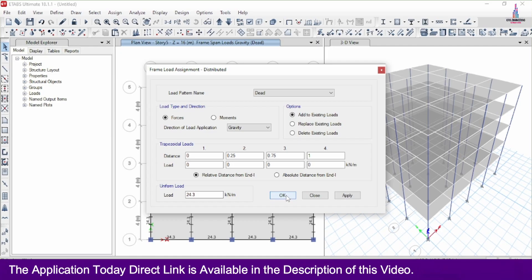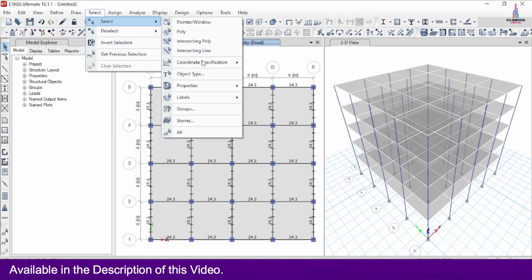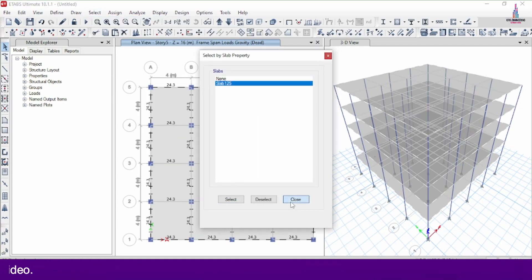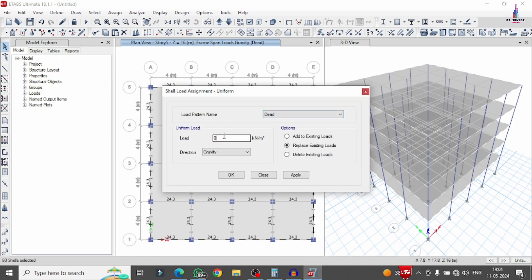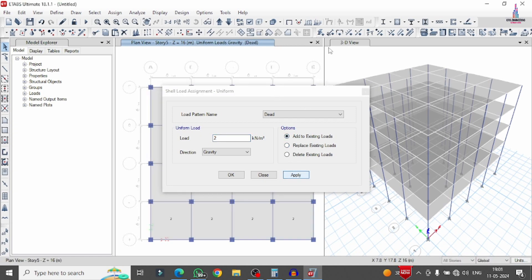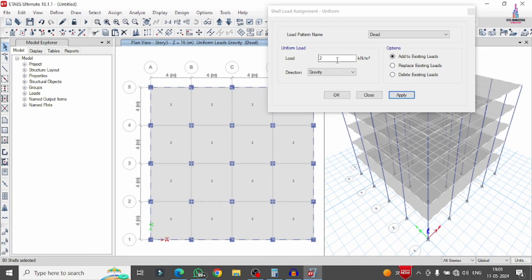Apply the floor dead load. Go to Select > Properties > Slab Section, select Slab 125, close, then Assign > Shell Load > Uniform. Set 2 kN/m² for dead load in gravity direction, add to existing, and click Apply. Then assign live load by selecting the same slab section, changing the load case from dead to live load with intensity 5 kN/m², and click Apply.